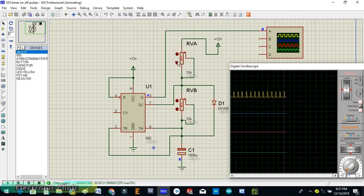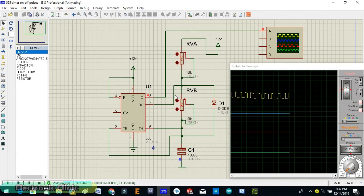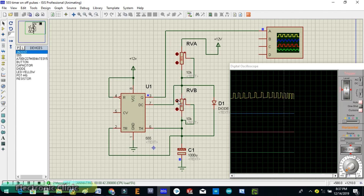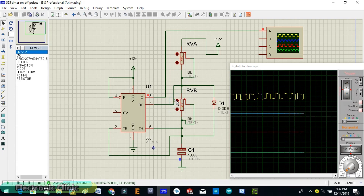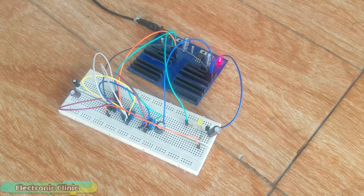In this project the 555 timer IC is used in the astable mode. The two variable resistors can be used to vary the on-time and off-time. The working of the 555 timer IC in the astable mode is already explained in detail. If you want a perfect square wave of the same duty cycle, then use resistors of the same value. The on-time and off-time depend on the values of the resistors and capacitor C1.